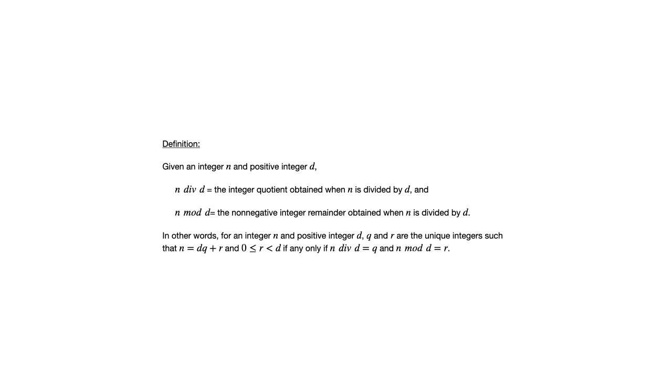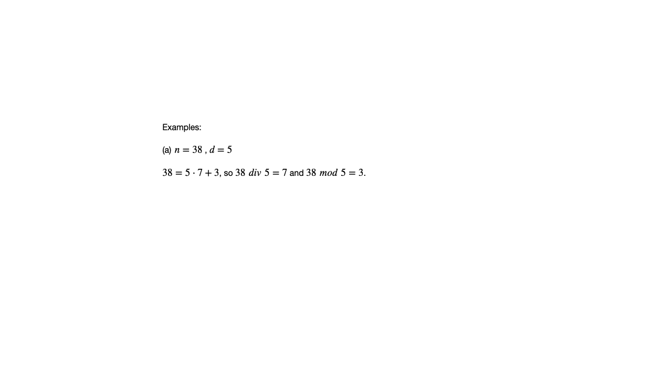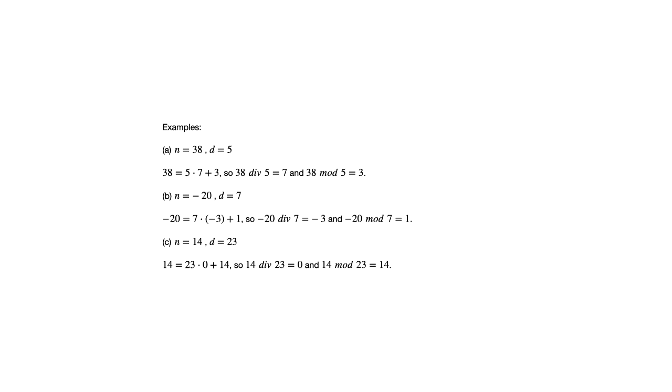So if we look at our previous examples and restate that using div and mod, we're going to get those same numbers. So nothing new here except the notation. Rather than q and r, we're using div and mod.